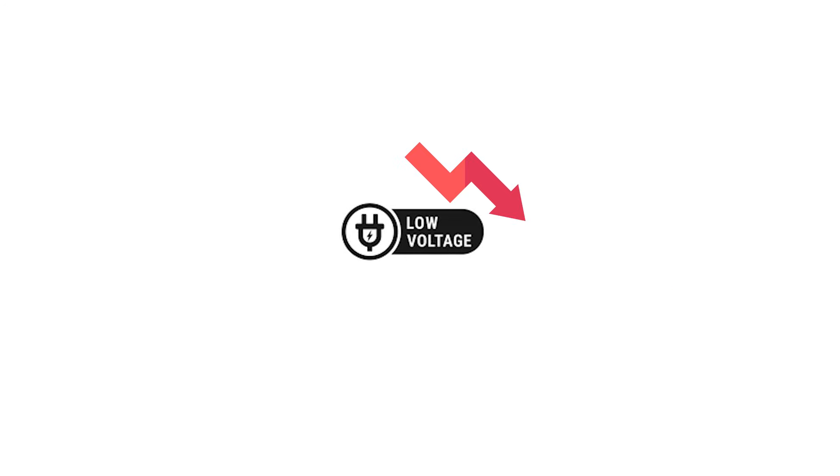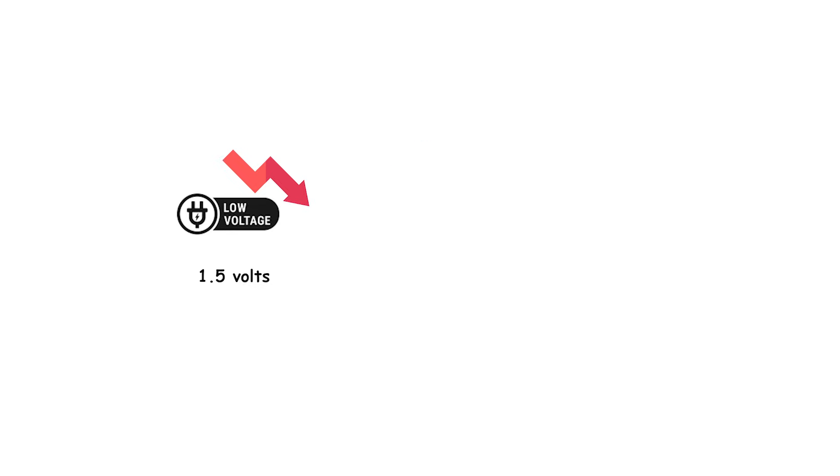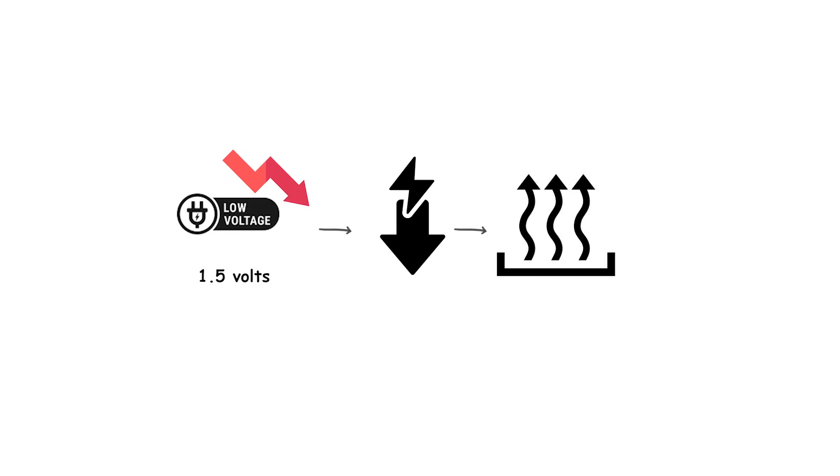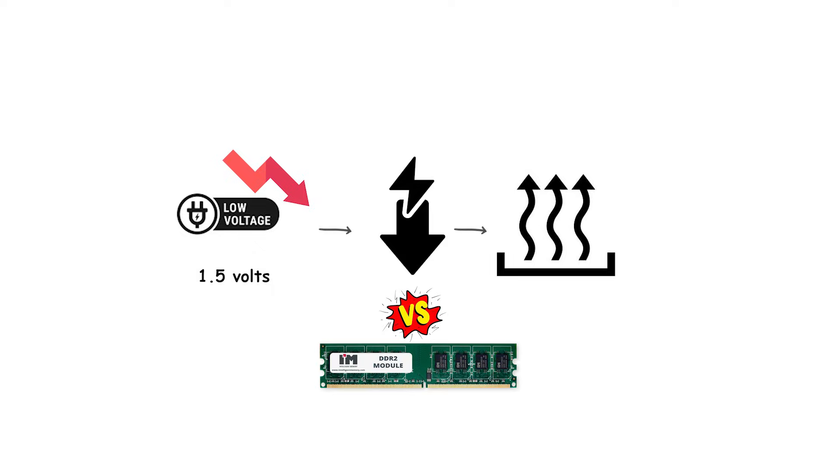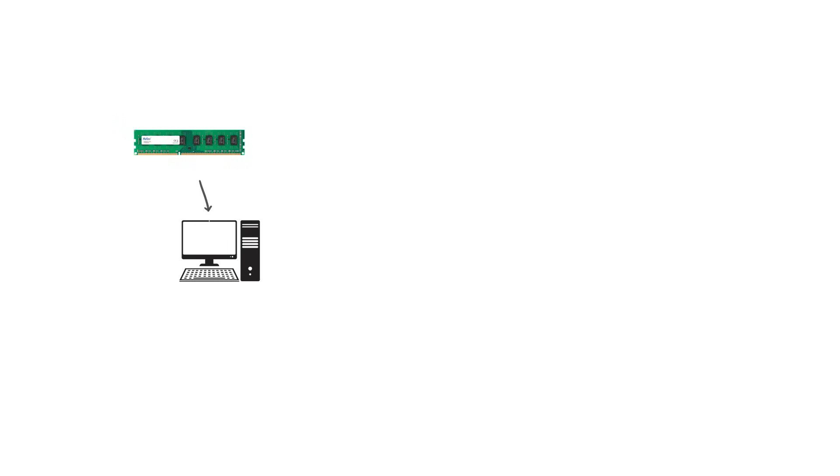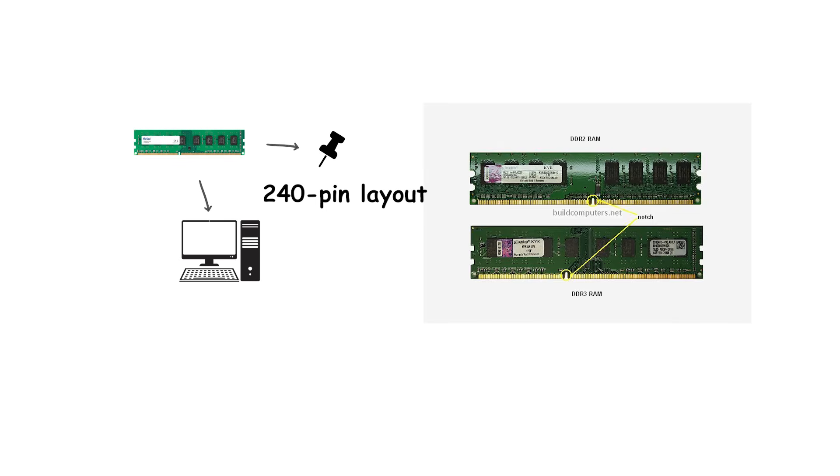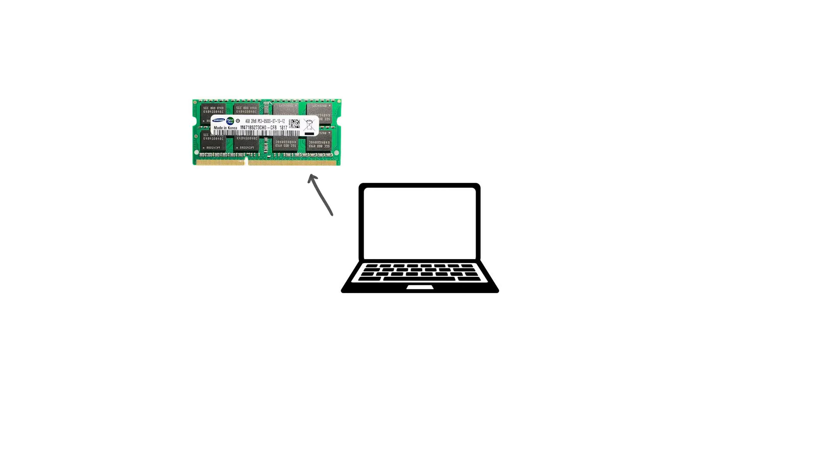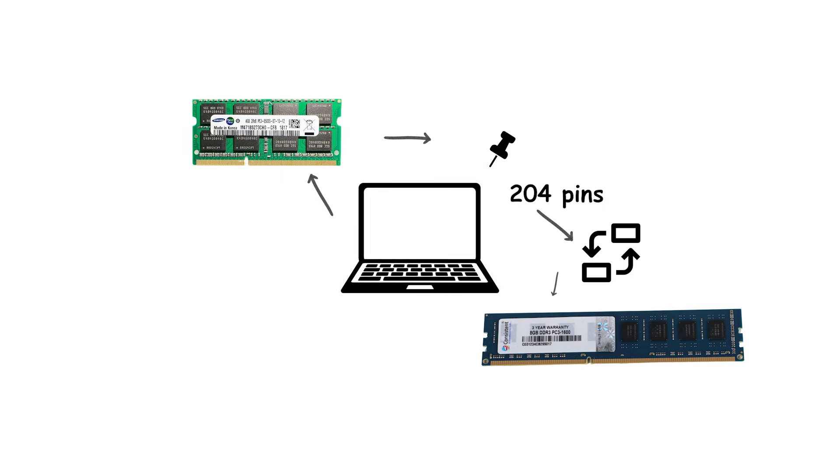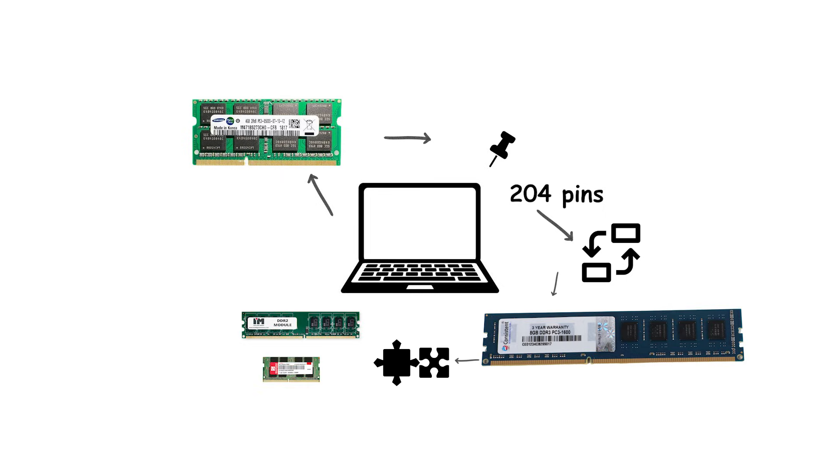Operating voltage dropped again, this time to 1.5 volts, reducing both power draw and heat output compared to DDR2. Physical DDR3 desktop DIMMs kept the 240-pin layout, but the notch was moved once more to prevent mixing with DDR2. Laptop SO-DIMMs carried 204 pins. These changes made DDR3 modules incompatible with earlier generations.